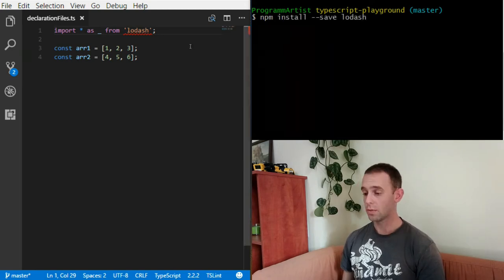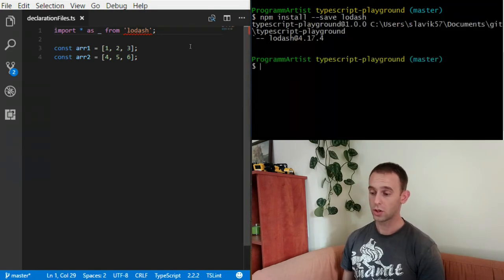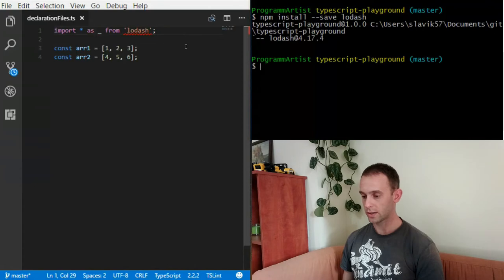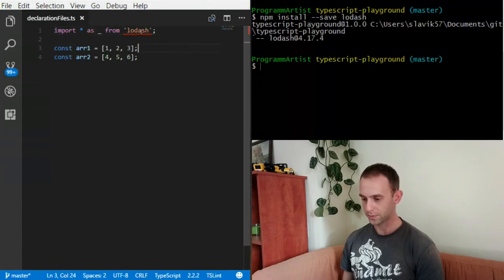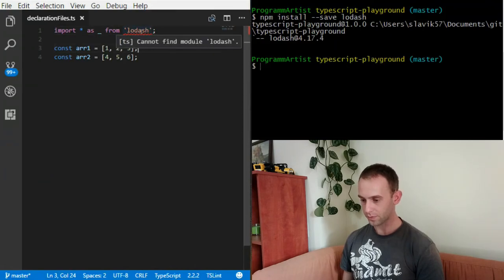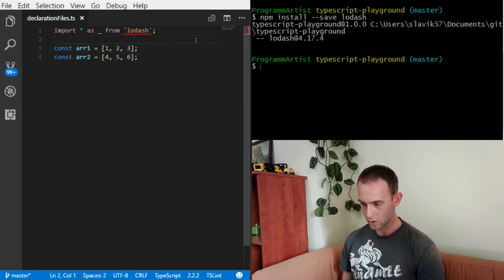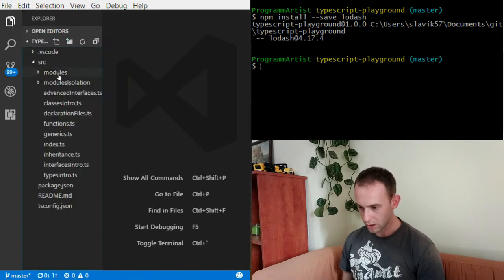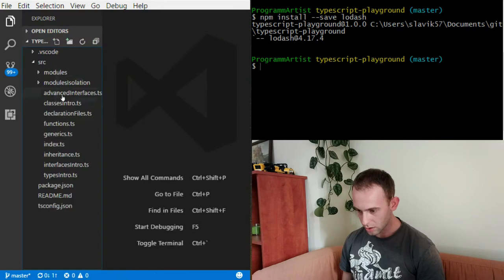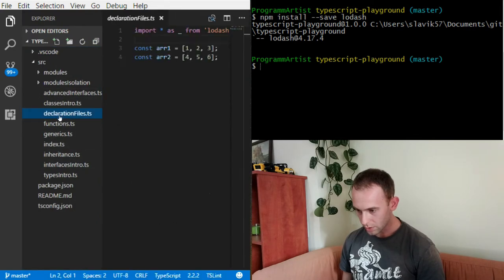I'm installing Lodash. Okay, so now it installed Lodash. Let's open the declaration files again, and now everything is okay.